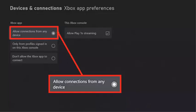Choose Allow Connections from Any Device. Alternatively, you can also select Only from Profiles Signed In on this Xbox console for additional security. Return to the Remote Features menu and select Test Remote Play to verify your internet can handle the bandwidth load and complete the setup process.